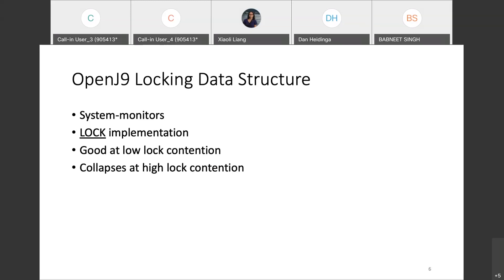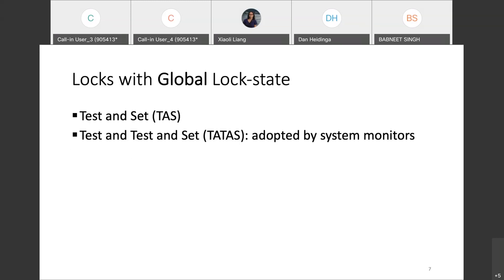Here we will dive into the concept of Mechanical Sympathy, where one needs to account for the hardware in order to design good software. The system monitor implements a Test and Test and Set lock, or TATAS lock, which is a type of lock with a global lock state. The focal keyword here is global — global lock state is shared among all the threads that want to acquire the lock. We will study the performance bottleneck in the context of the Test and Set, or TAS lock, which is a simpler form of the TATAS lock.